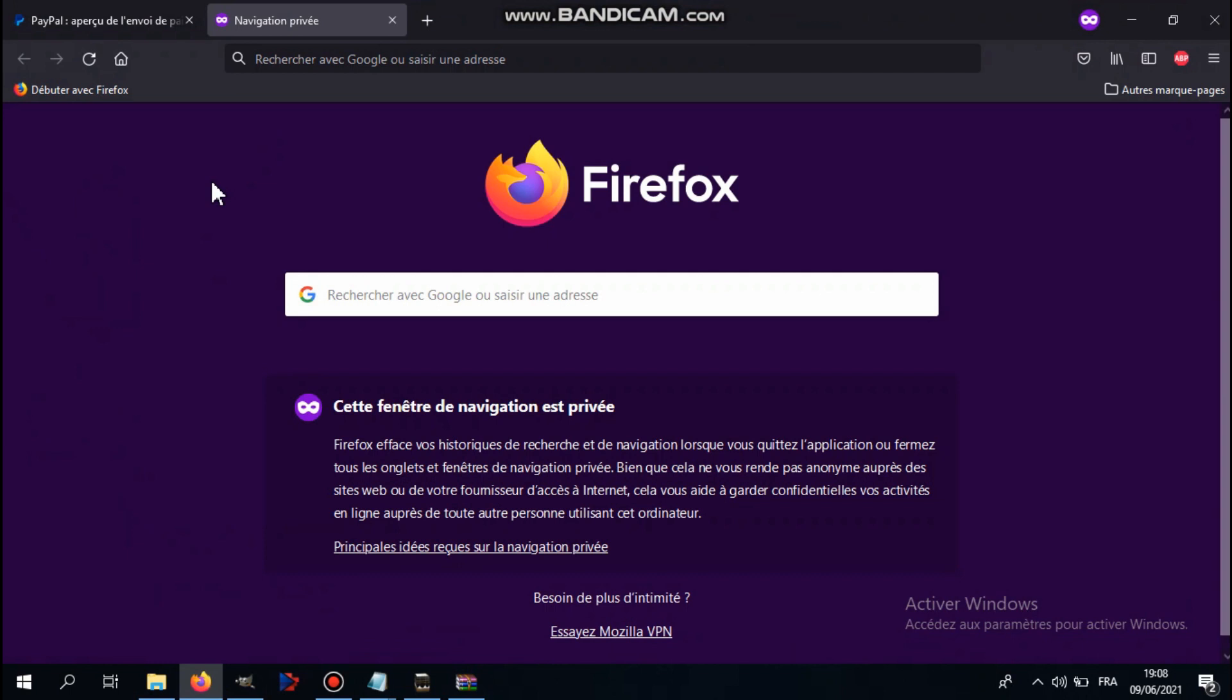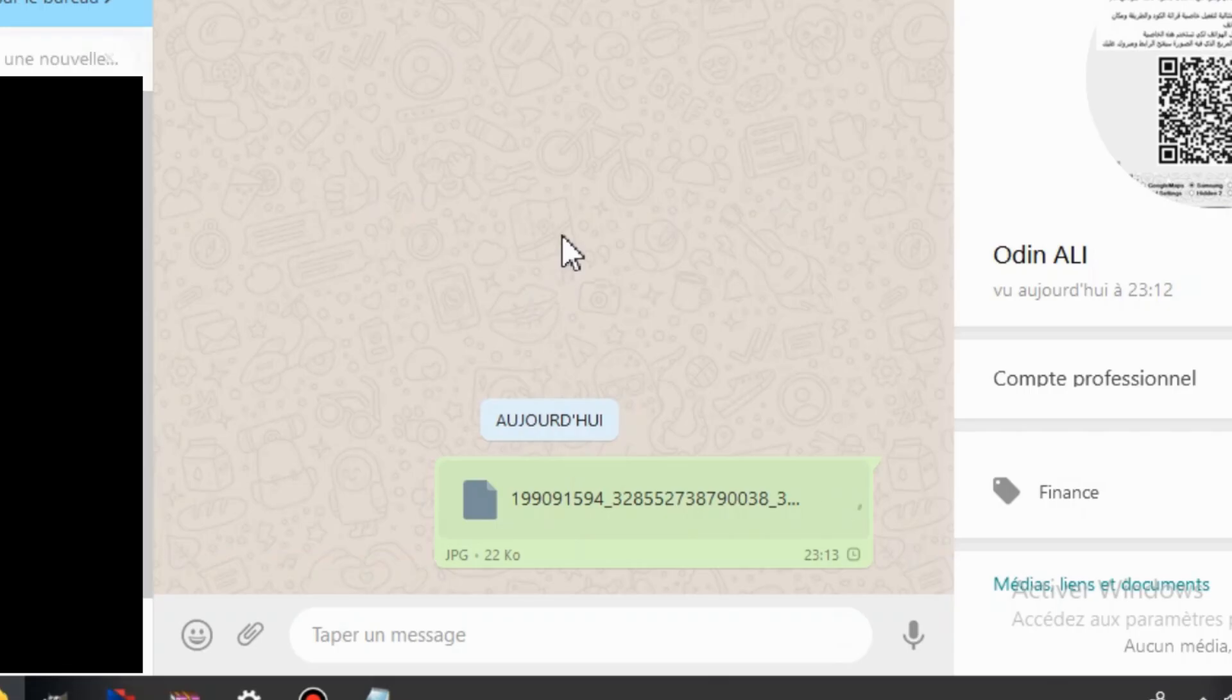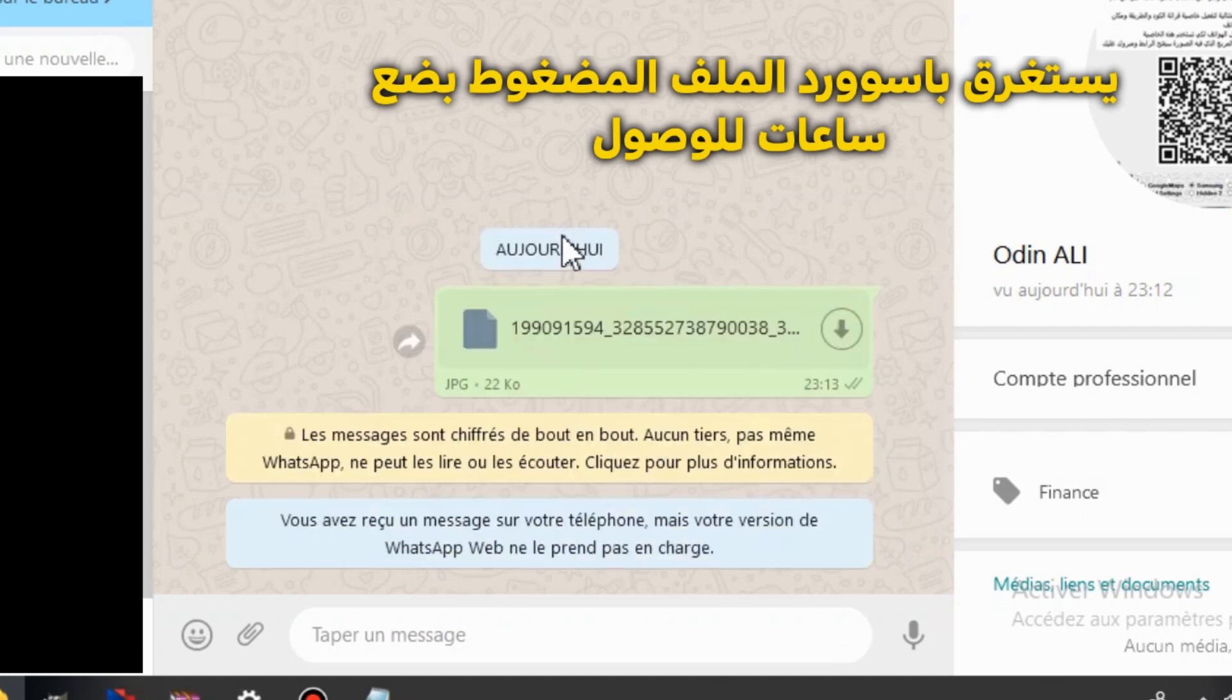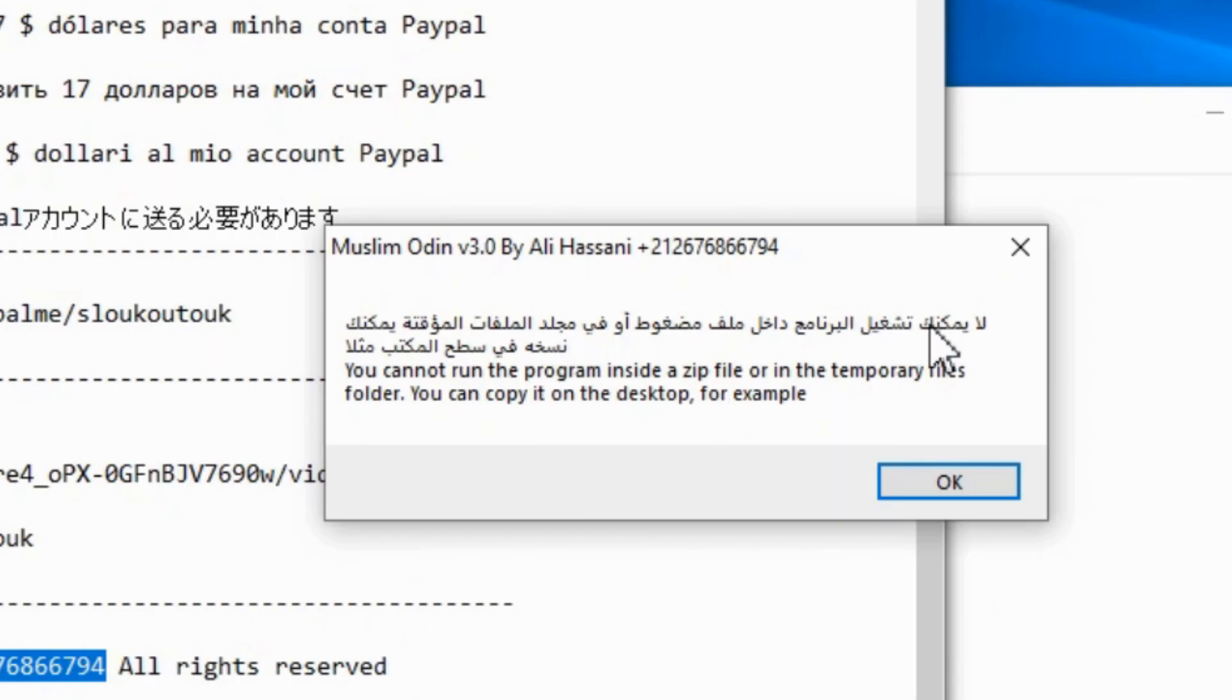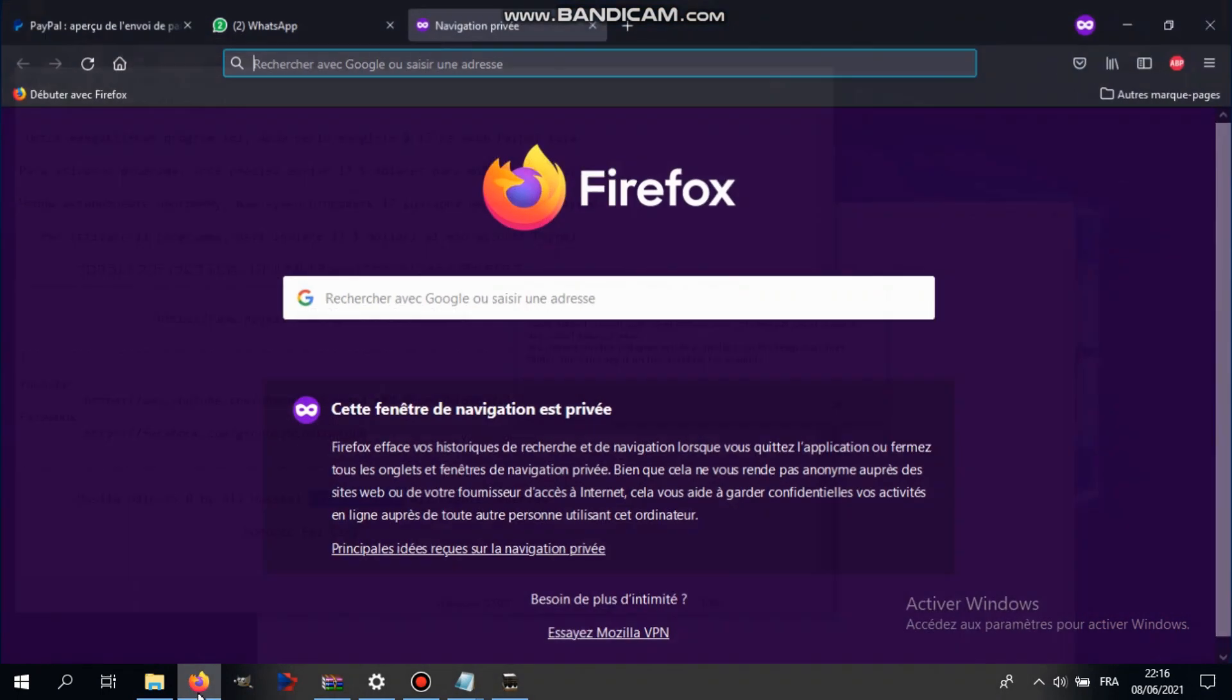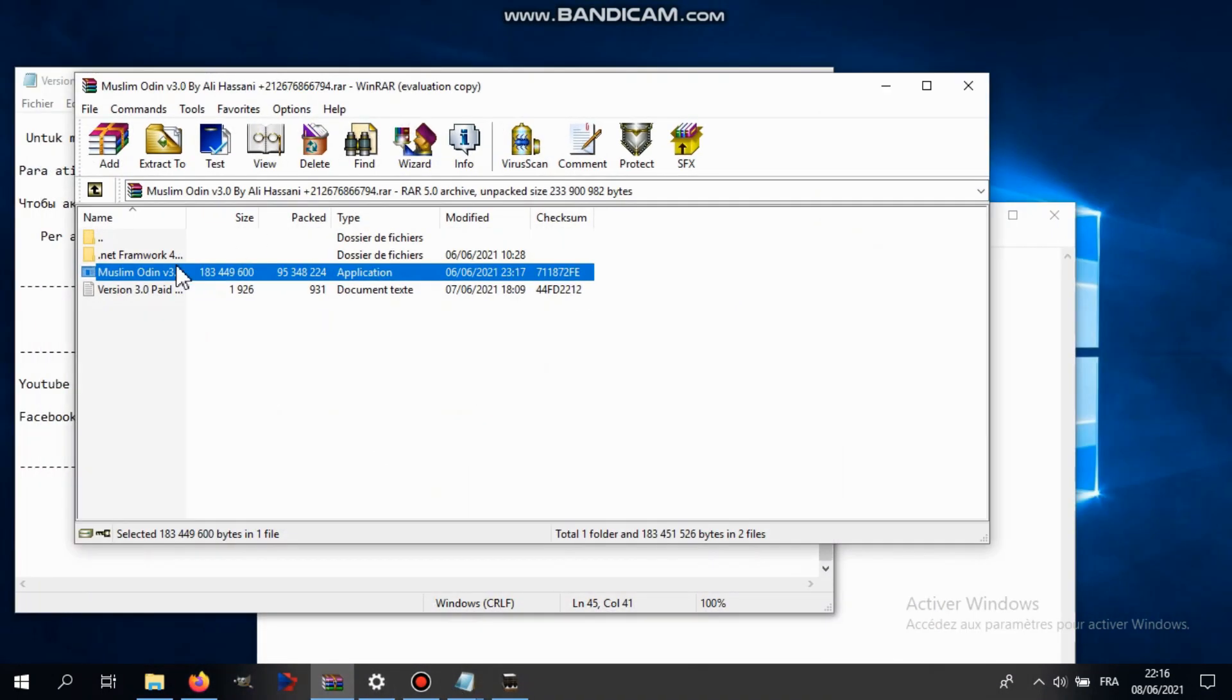After you send the picture as proof that you paid the money, you're gonna get the password for the RAR. If you get this error, the only thing you have to do is extract the program first and then you can use it. It might take a couple hours to get the password, just be patient. There's a lot of people.